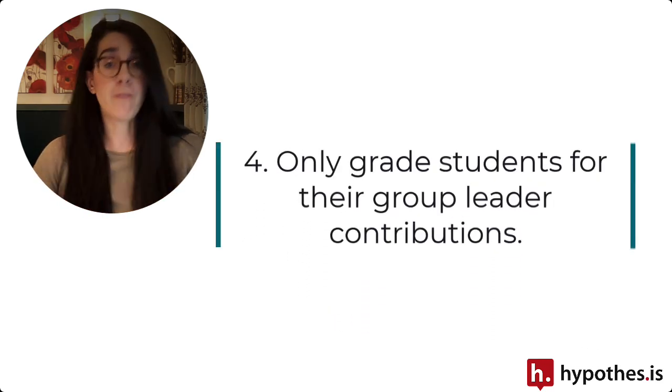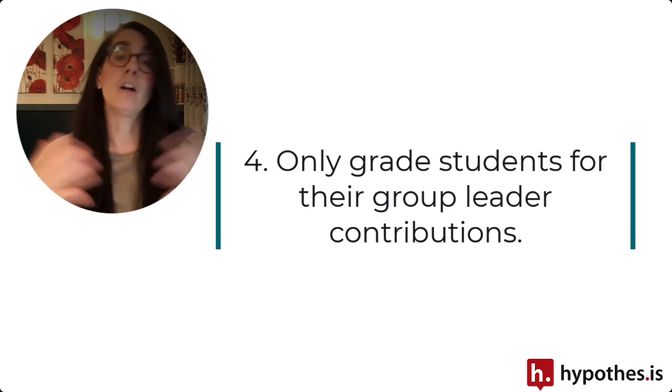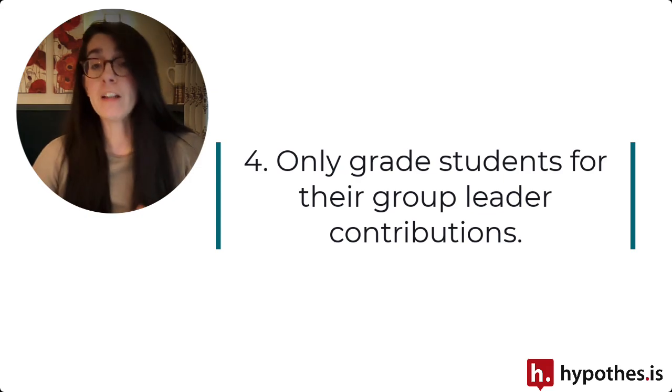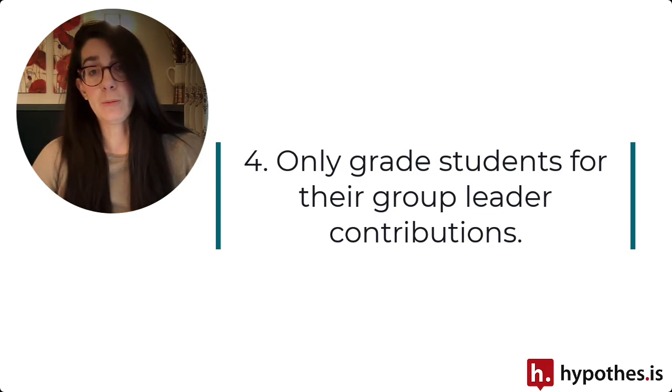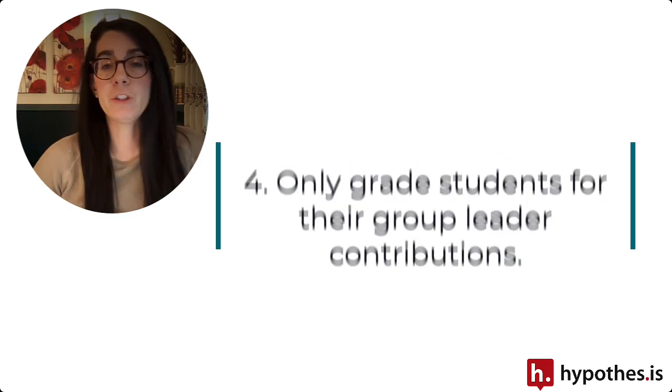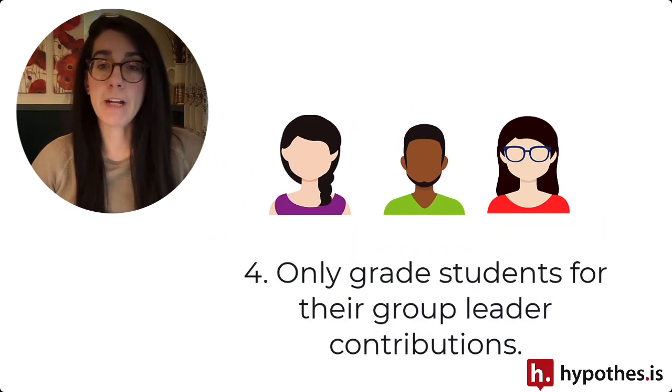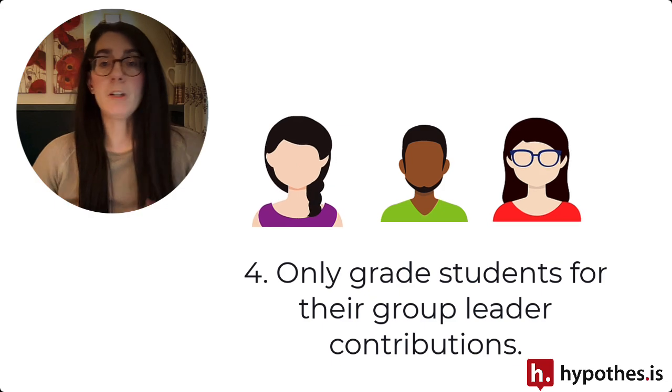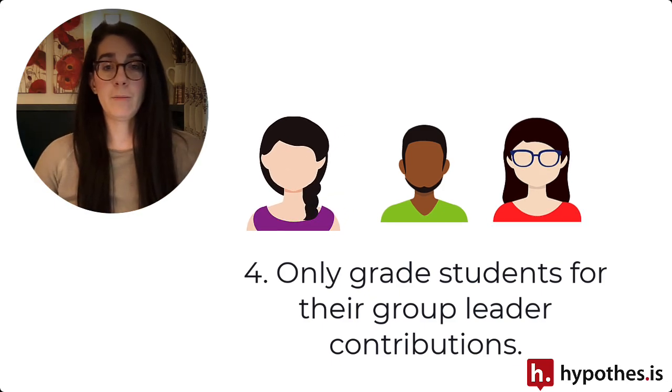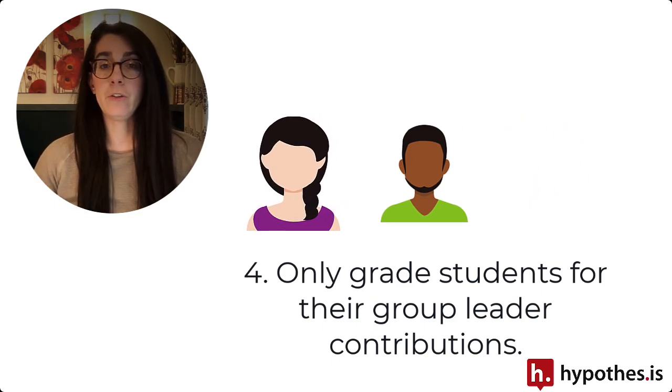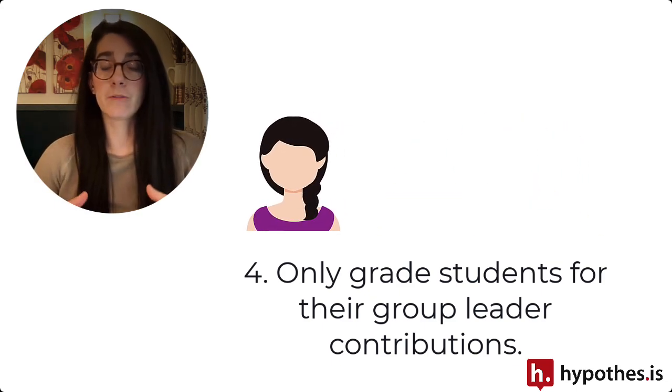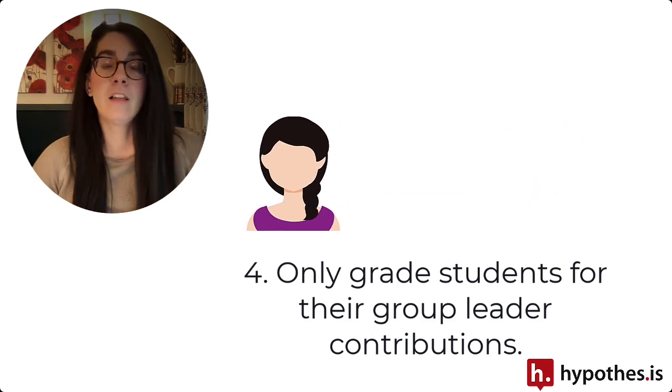The last two tips I have for you involve grading hypothesis assignments when you are teaching a large course. If you are using the group leader setup, you can just provide a grade when a student is a group leader. This will reduce the number of assignments you need to grade from the large number of students in your course to the number of groups that you have.